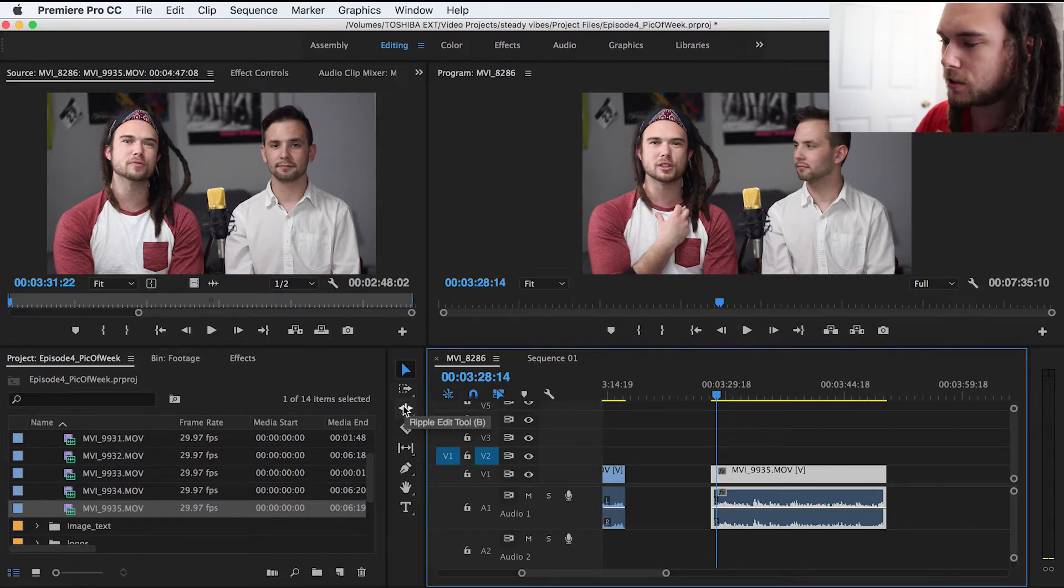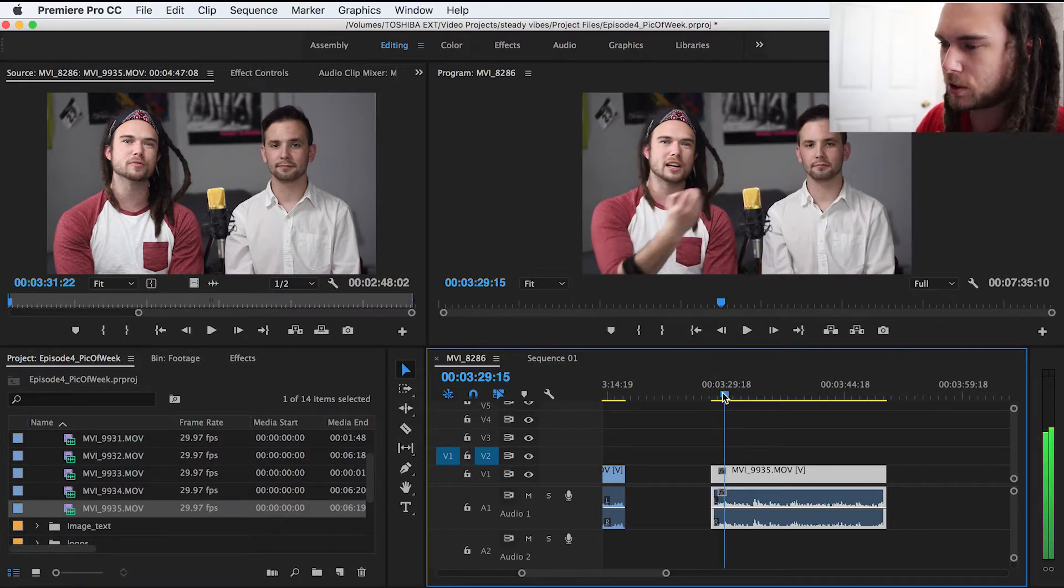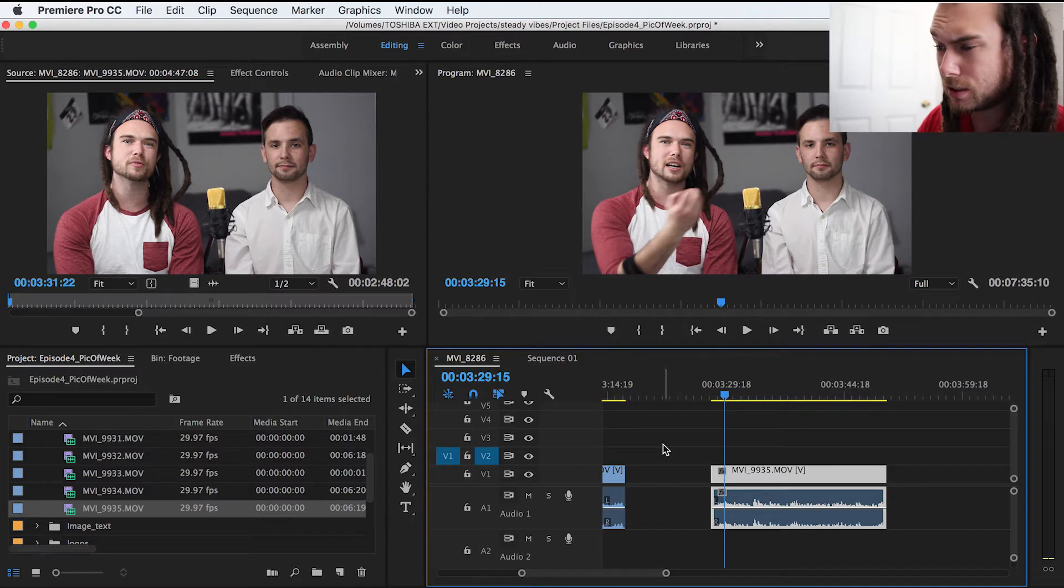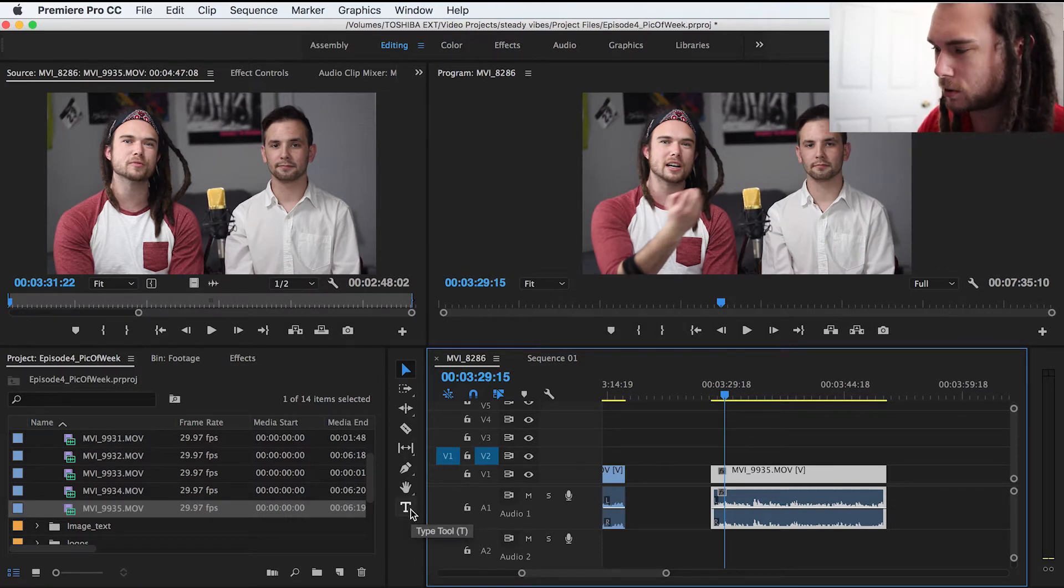What they're trying to do with Premiere is make everything look similar. So they took away the title bar from up here, but now you have this type tool.